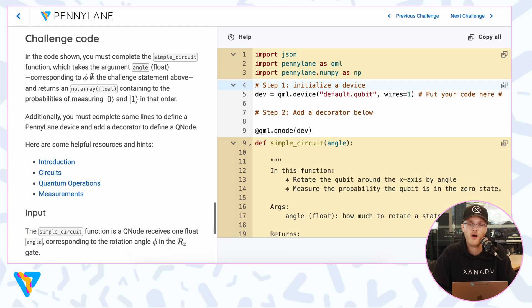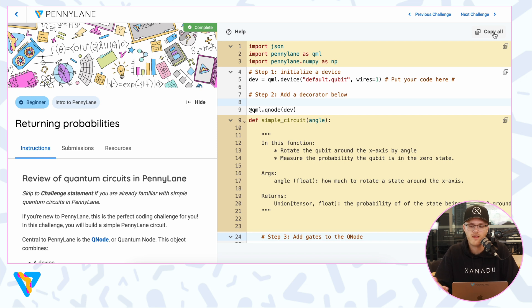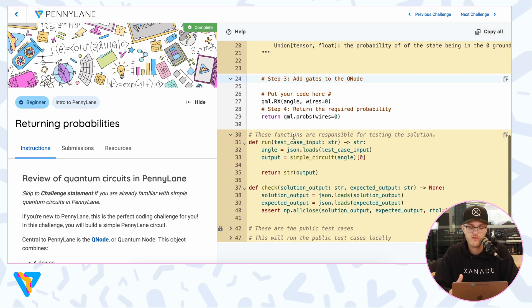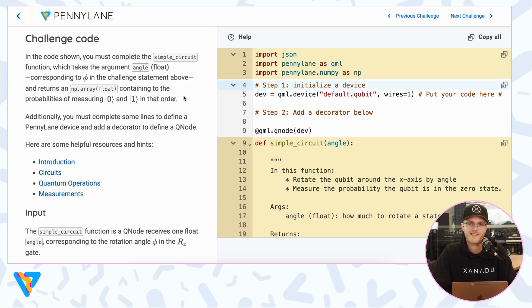There's also a section at the bottom of every challenge called 'Challenge Code,' which explains the code on the right and what you need to complete. In the challenge window on the right-hand side, there are yellow and white areas. The yellow areas are things you can't edit — you can only put code in the white areas. If you want to mess around with the entire code in VS Code, Sublime, PyCharm, or another IDE, you can copy all the code and paste it there. You'll see test functions responsible for testing your solution and the public test cases used to test against — there are private ones too that you can't see.